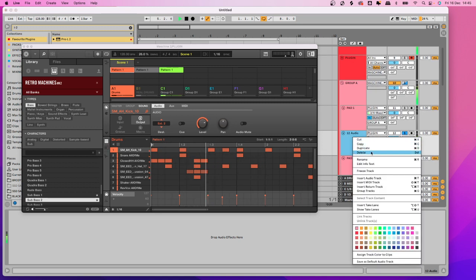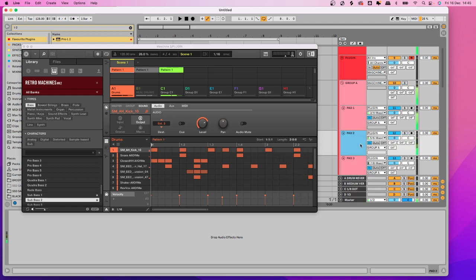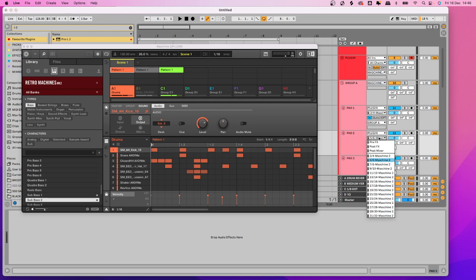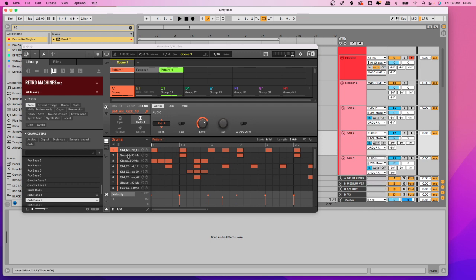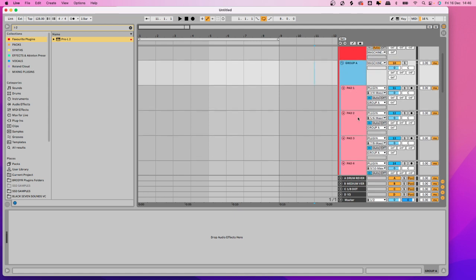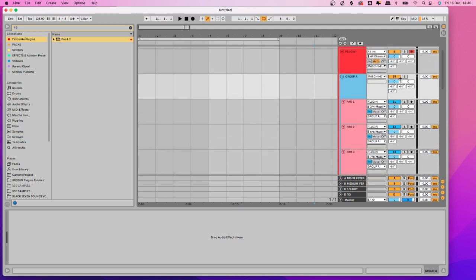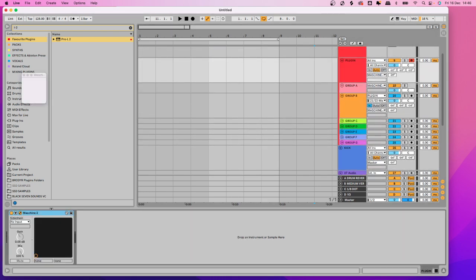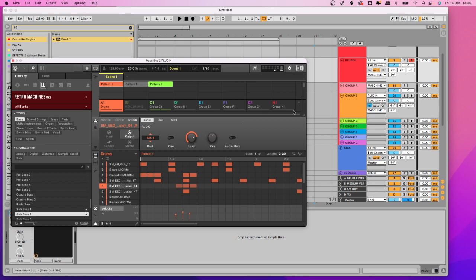I'll delete that demo track since I've already got mine set up. So now you've seen how it's done — pad two is exactly the same: select it, assign the next output down, and do the same for all of them. Once you've got all those channels set up, I've grouped all the audio tracks into a Group A folder so it lines up with what the plugin looks like.